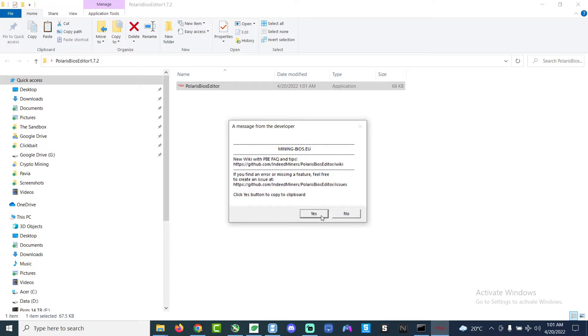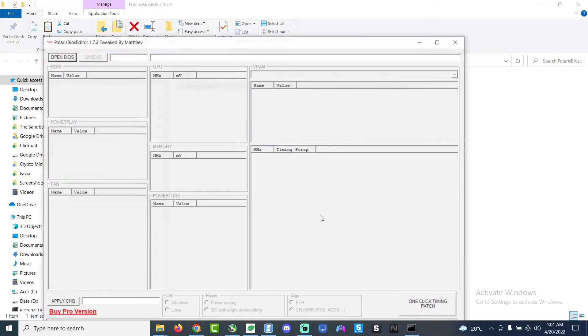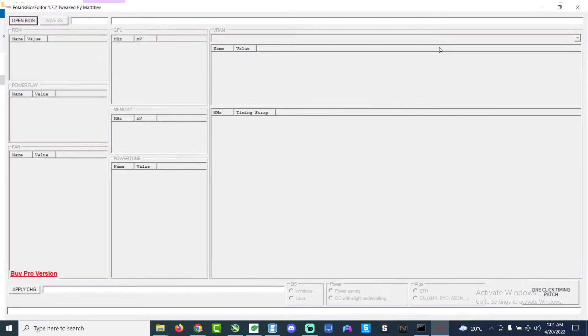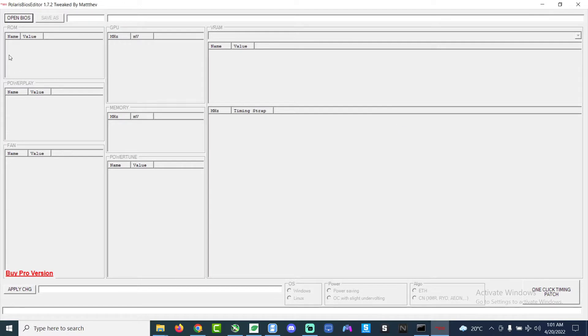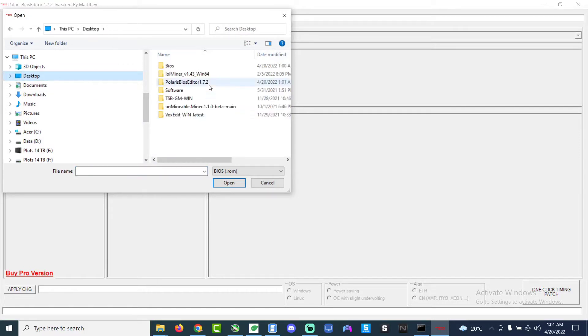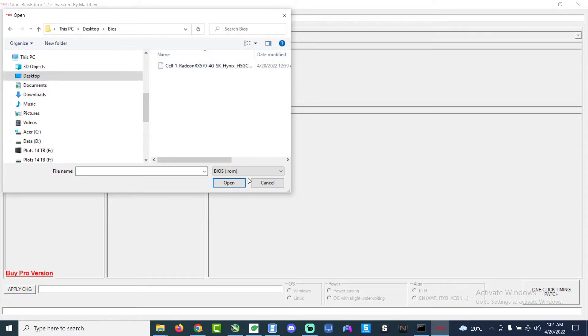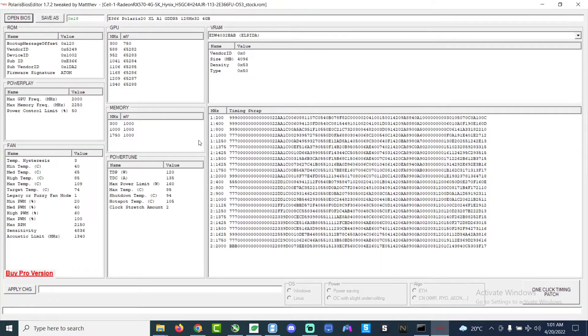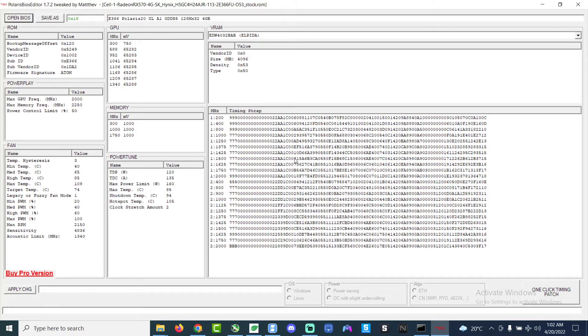There are like a lot of menus. So now we go to open BIOS, we look for the stock BIOS file that we just downloaded from HiveOS locally through our laptop or your desktop whatever.